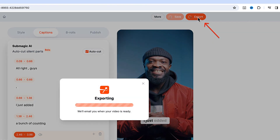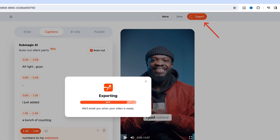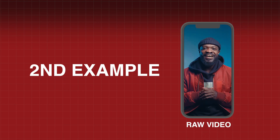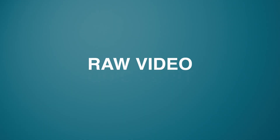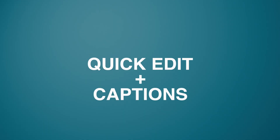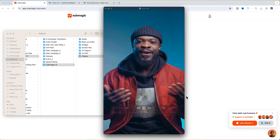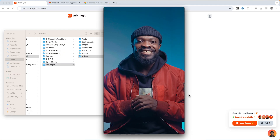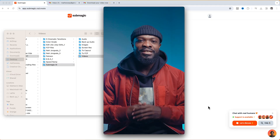When you're happy with whatever is on the screen you can just go to Export and it's going to export and send to the email that you signed up with, and you can download your file from there. Now this is where you have a raw video and you want a quick edit just like a Hormozi-style video without any complicated edit, and at the same time you want captions on that video.